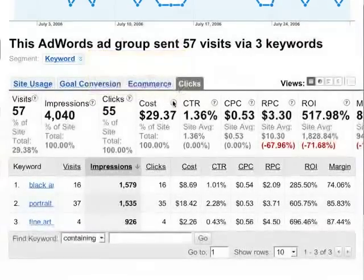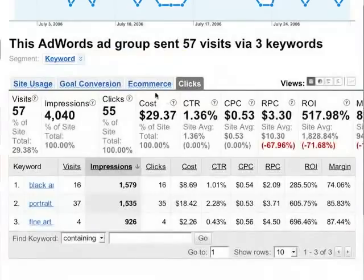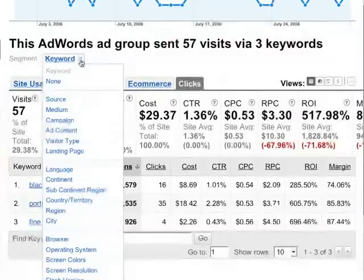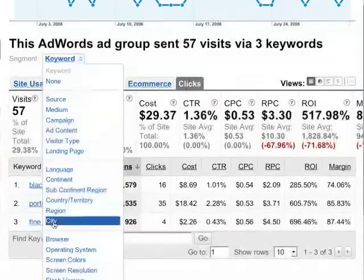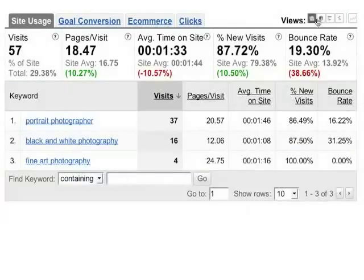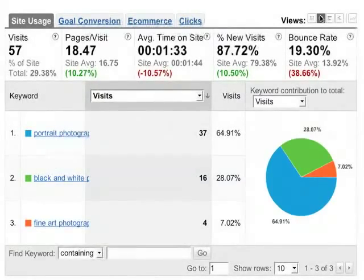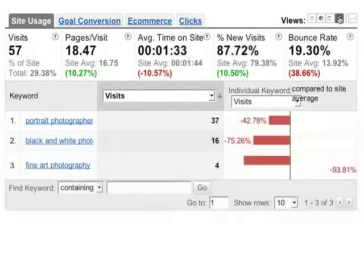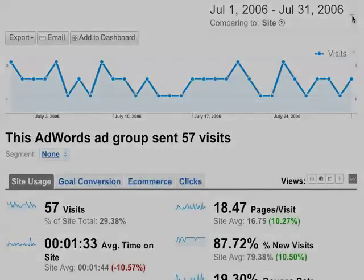You can segment table data in different ways using the segment pulldown. So if you want to see this AdWords traffic broken out by city, you just select city from the pulldown. You can use the buttons at the upper right of the scorecard to visualize your data as a pie chart, a bar graph, a comparison to site metrics, or as an aggregate summary.